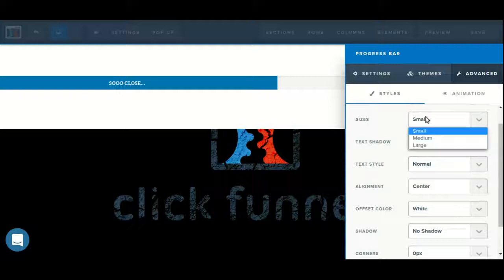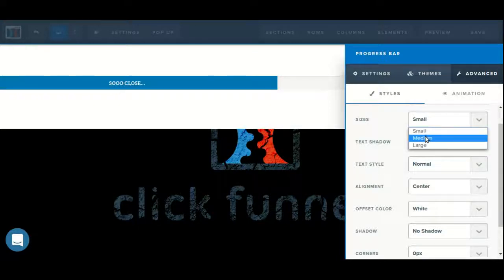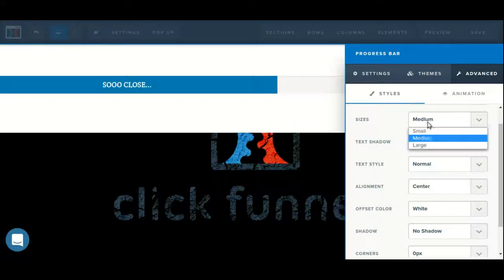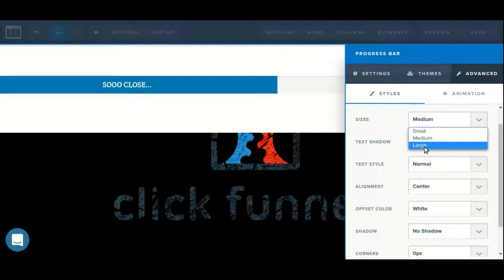We can adjust the overall size of the element, choosing from small, medium, or large.